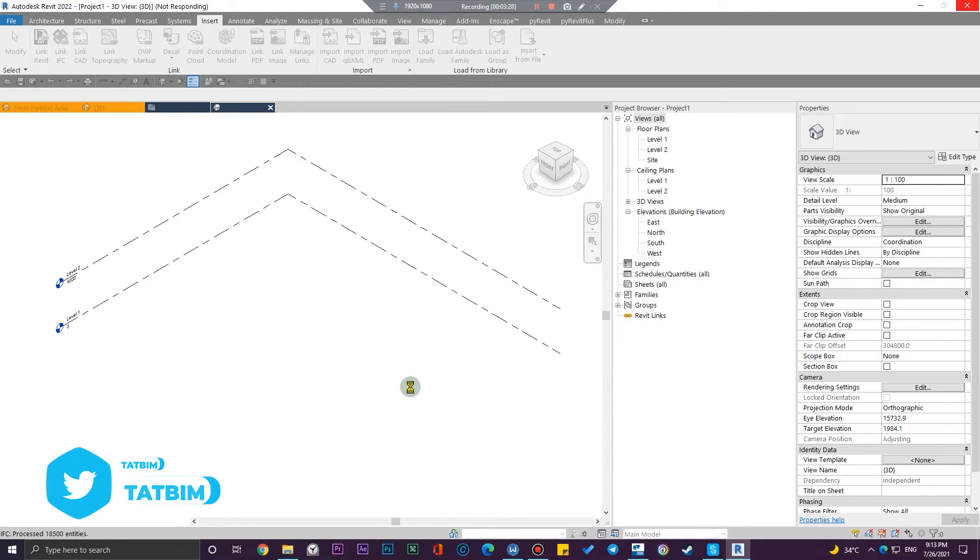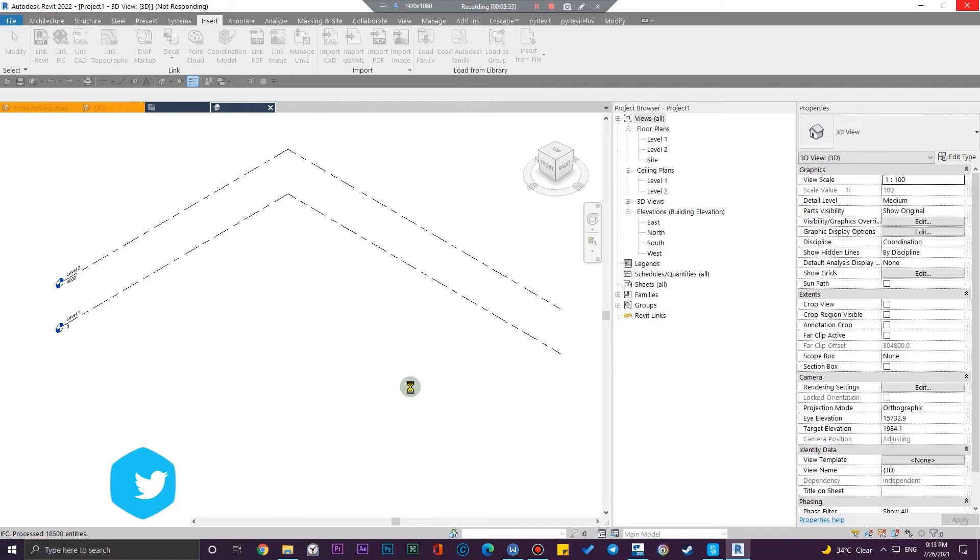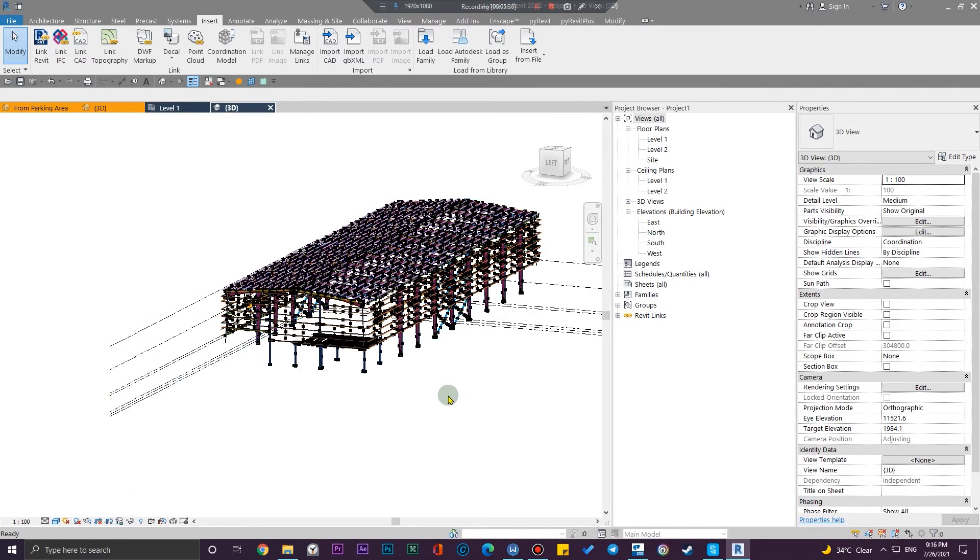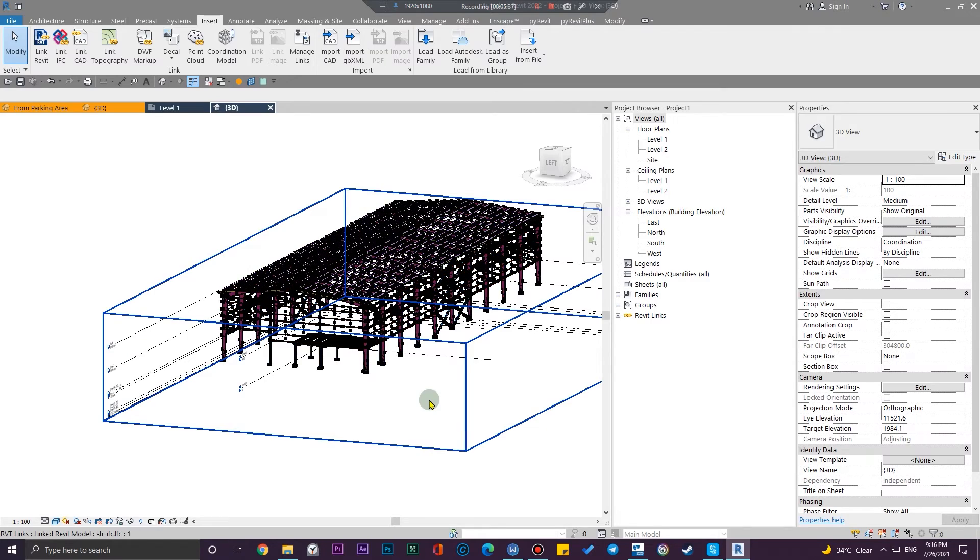But after loading for the first time it will be much smoother for the second approach. Okay, now we have the model in Revit and also we will have the levels to use them.